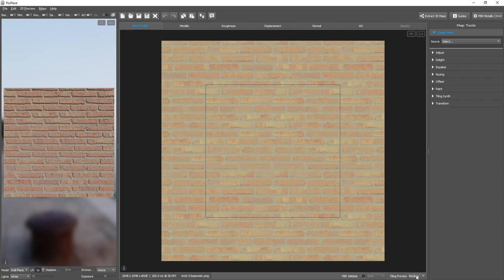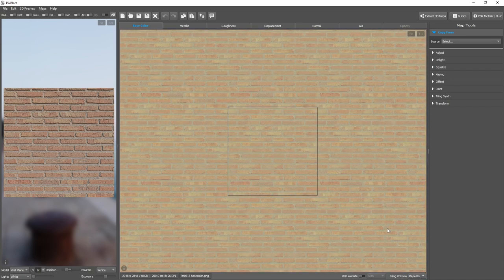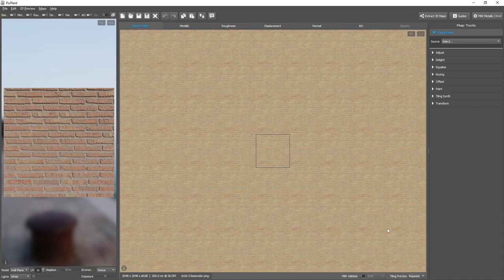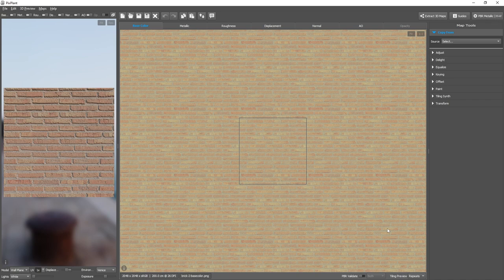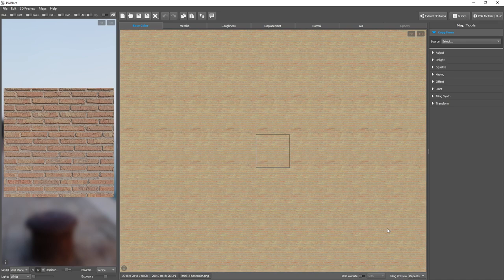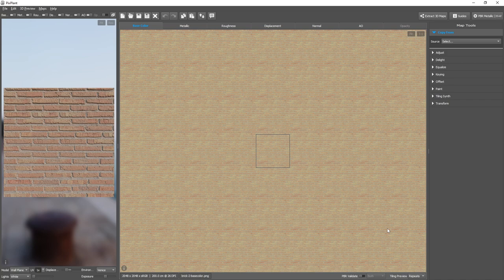But we also have a new setting, the repeats setting. When selected, it displays multiple copies of the map around it, so that we have a panoramic view, so that we can see how it actually repeats.